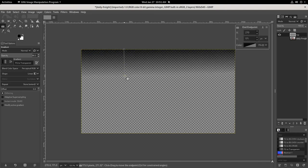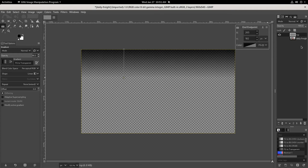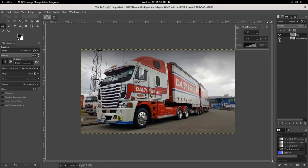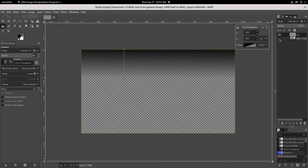We can see that gradient happening there. Let me just preview that... yep, that looks fine.